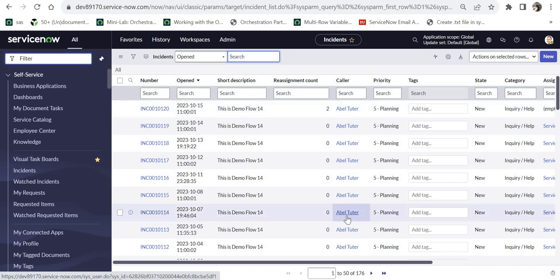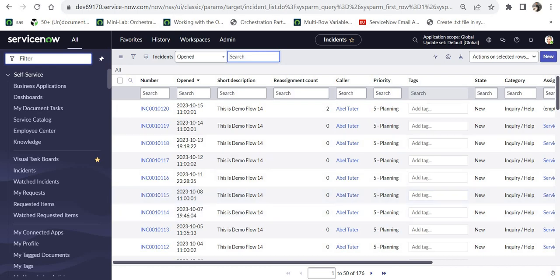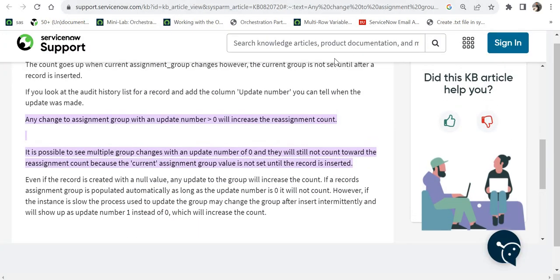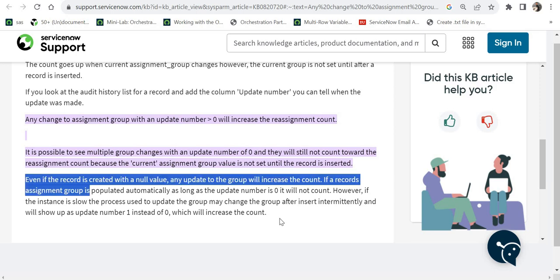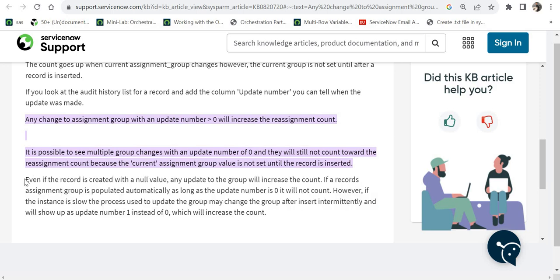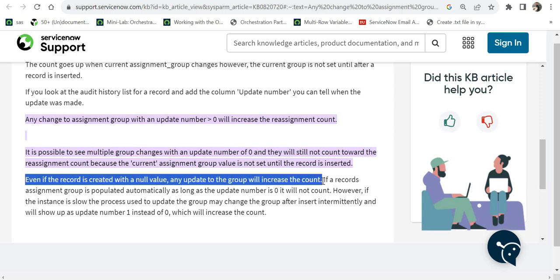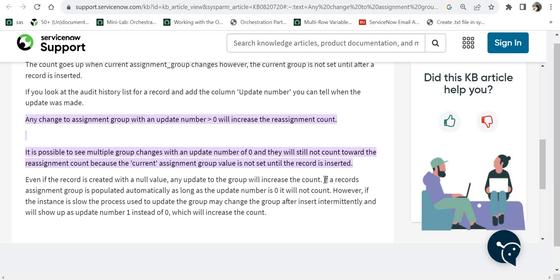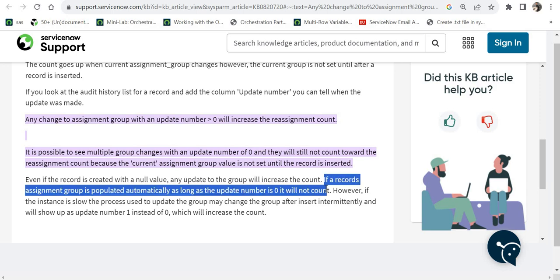Now I will go ahead and show you a couple of support documents from ServiceNow which are really useful. I will also paste the link to these support documents in the description of this video. So this is one of the important paragraphs which is on this document. We will go line by line in this. The first line says even if the record is created with a null value, any update to the group will increase the count. So for example, initially the assignment group was blank when the incident was created, and when you change it to something else, it will increase the counter. We just saw that the other way around where we emptied out the assignment group, so it will increment it by 1. Second point here to note is if a record assignment group is populated automatically, as long as the update number is 0, it will not count. So if initially you are creating an incident or a problem or a change and you assign any assignment group to that or leave it empty, the reassignment counter will remain at 0. So when the record is created initially, it will be 0.